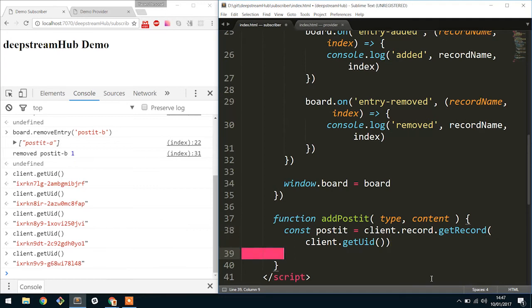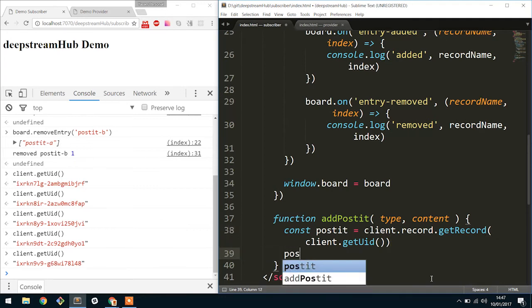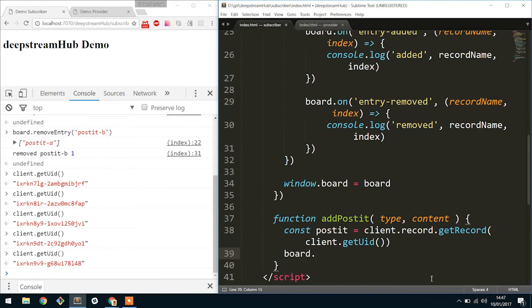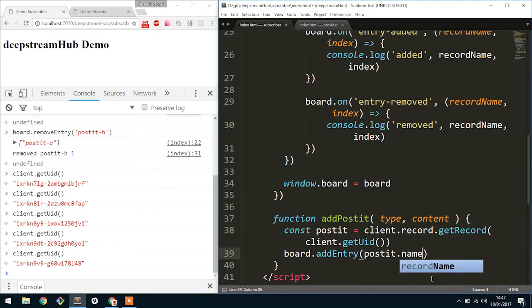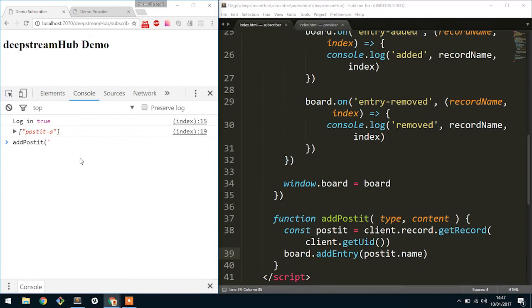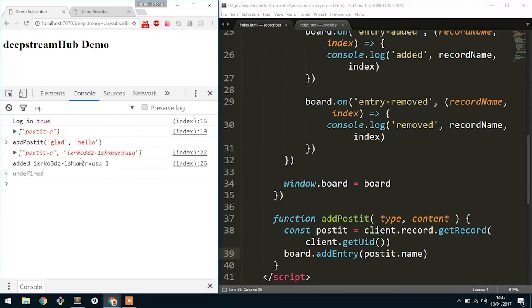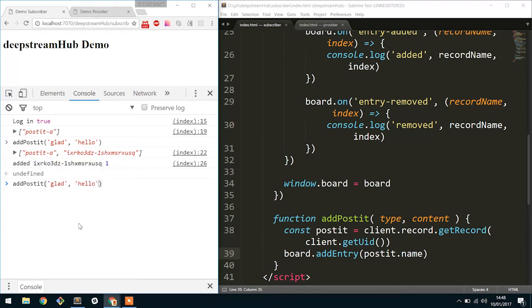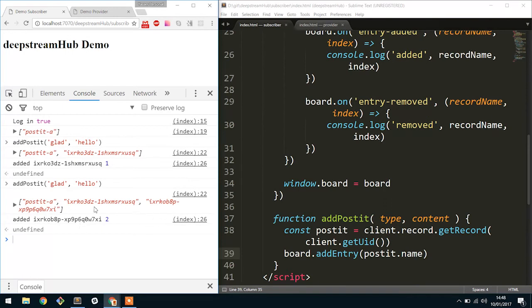You can reference those records by putting them inside of a collection. In this case we would say board.addEntry and pass postit.name. Let's try running that again. I'm going to say — not that we're actually setting the content right now — 'glad' and 'hello'. And what you can see is this has been added inside of the list at the first index. So every single time I add a post-it now, it's going to add a separate one and it gets added into the list itself.